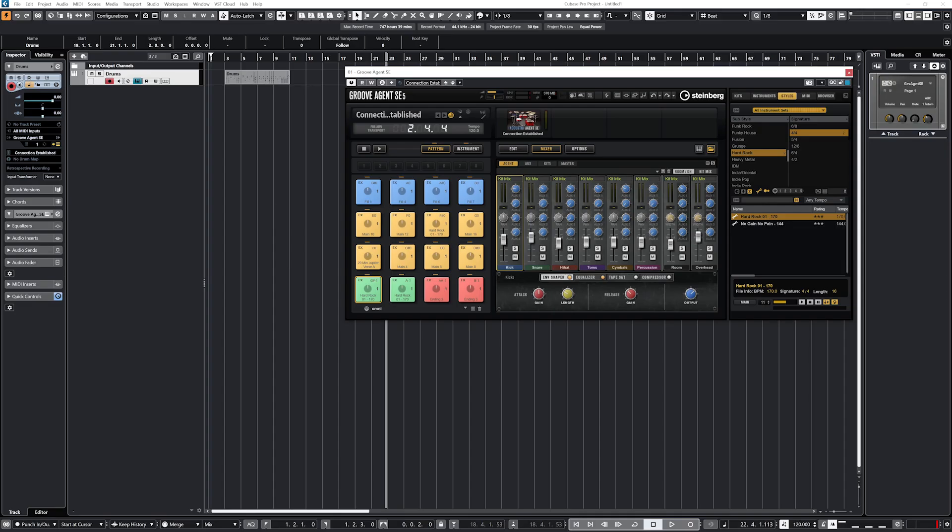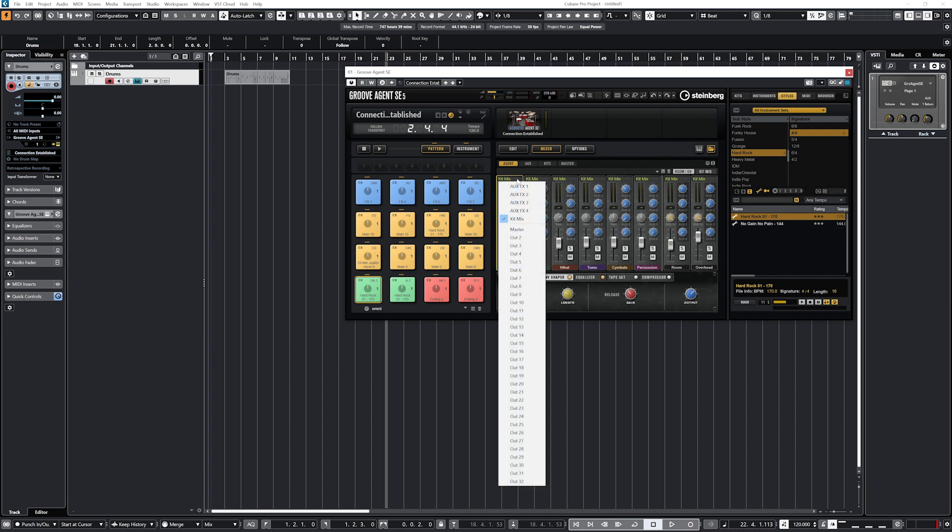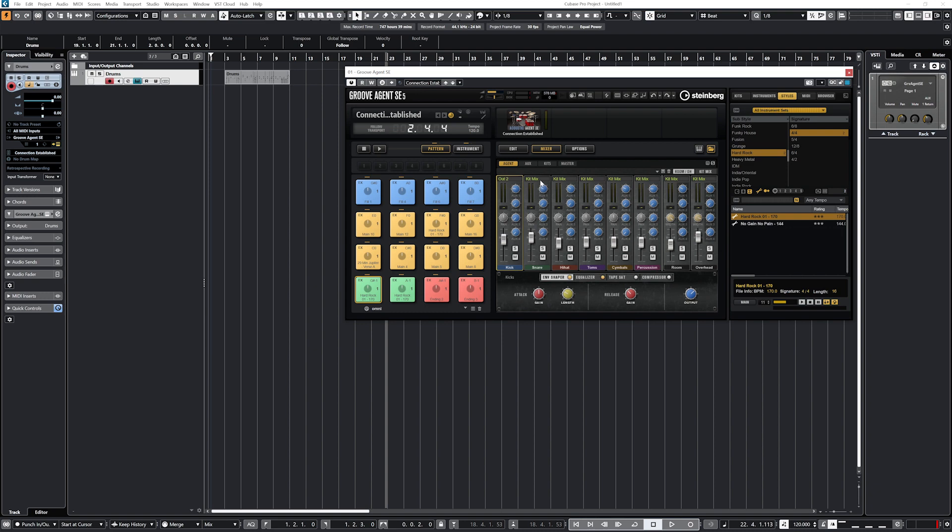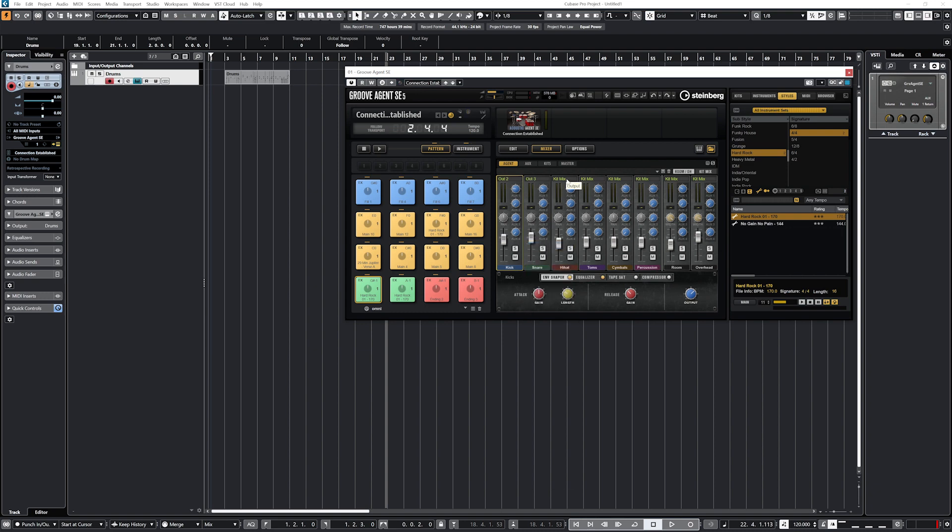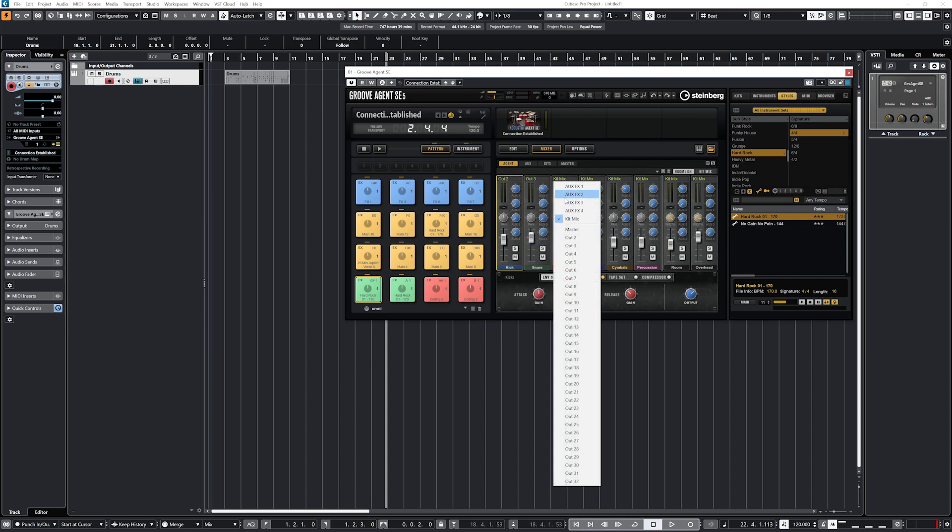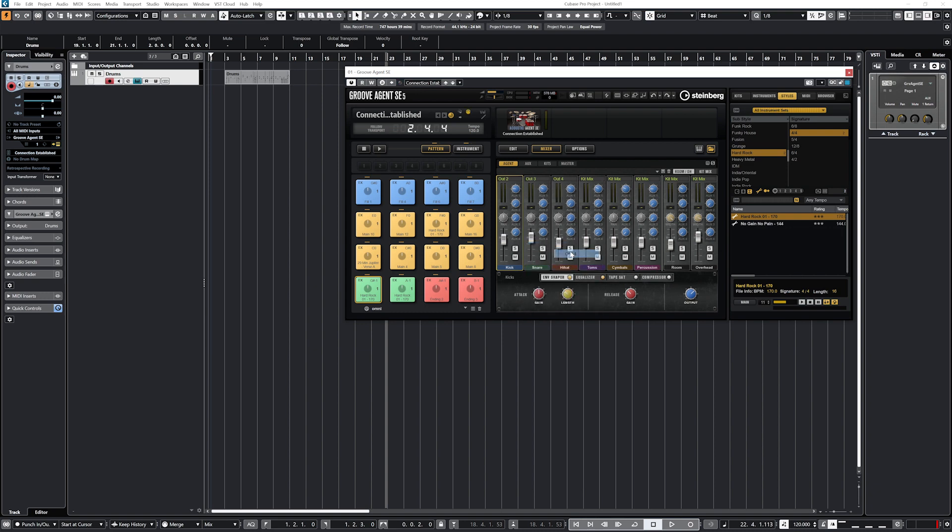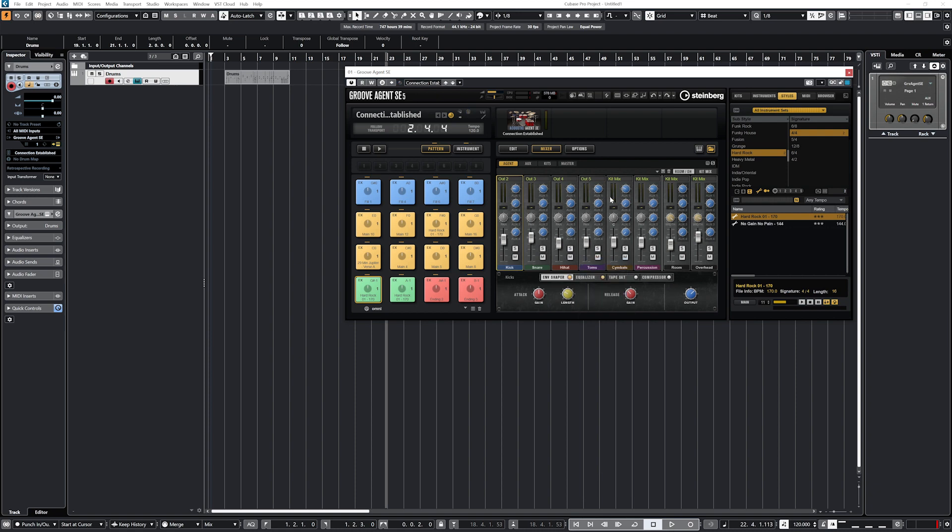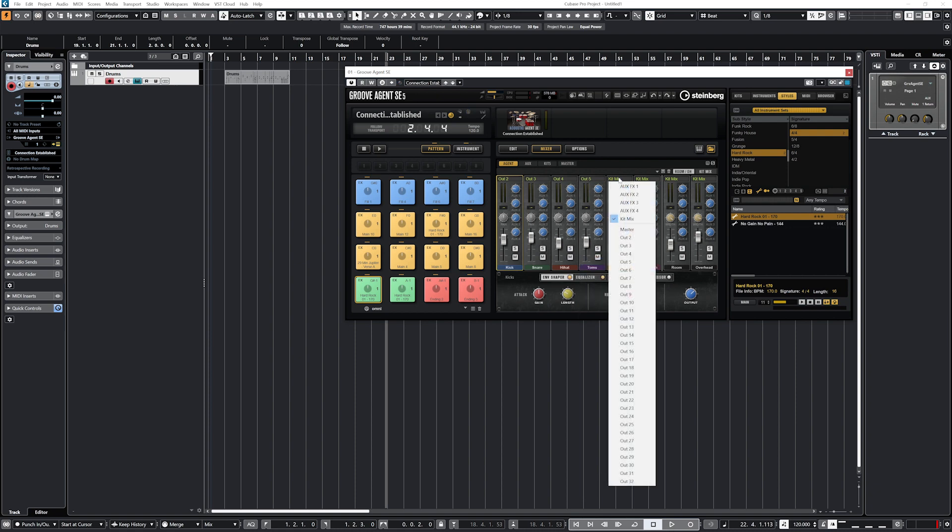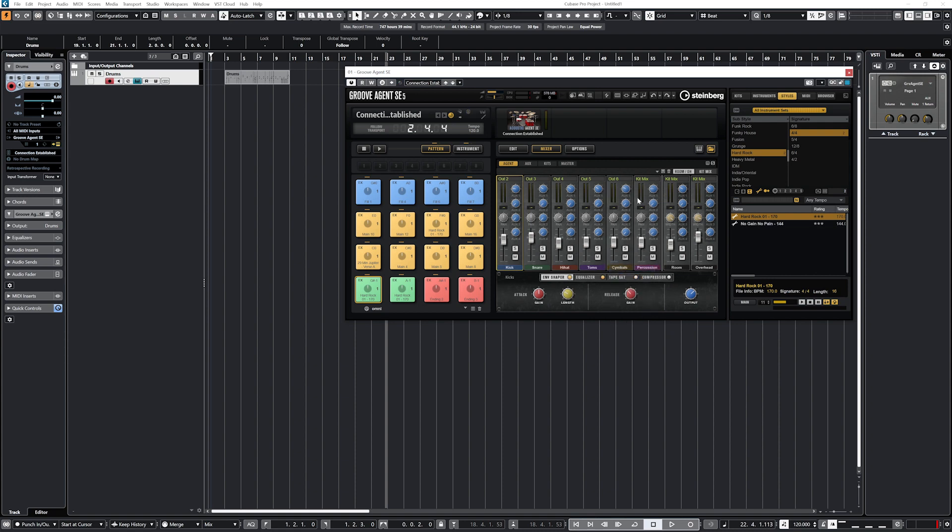The last tool to cover in the Groove Agent SE plugin is the mixer view, and that's how we can send individual drums to different channels in the main mix console of Cubase 12. To do this, switch to the mixer view in the middle. Then along each part of the kit there is an output, and the default is set to kit mix, which is just the main output of the instrument. If we set each of these to their own output, Cubase 12 will create individual channels for them in the mix console view. From here we can individualize the effects that we add to the channels.